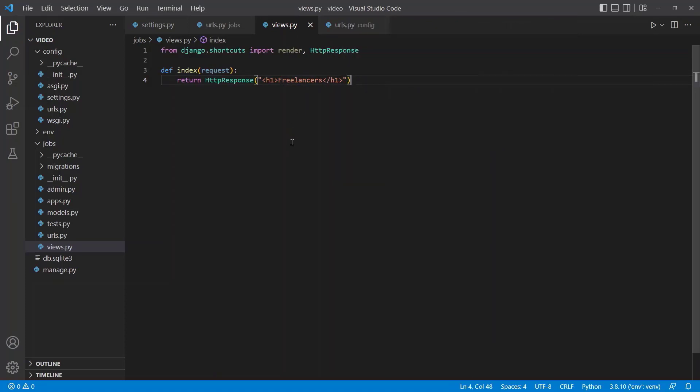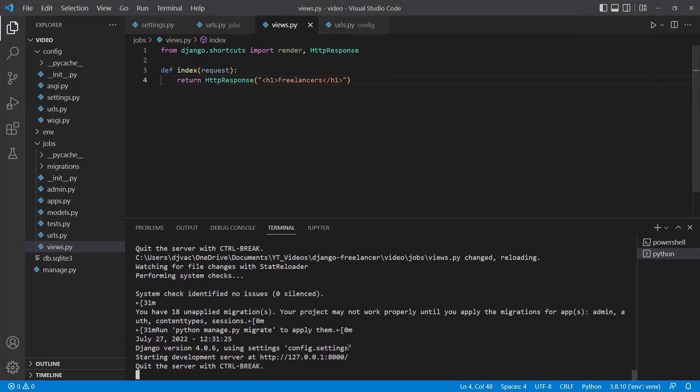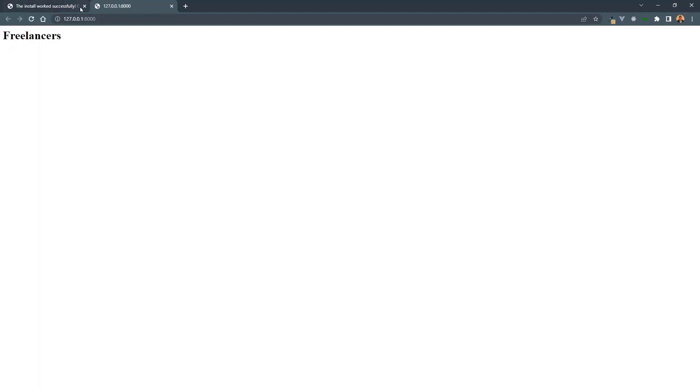We'll go like that. Now if we go back to localhost 8000 and refresh, we can see that we have freelancers displaying. So awesome. Now we have the project and app set up.